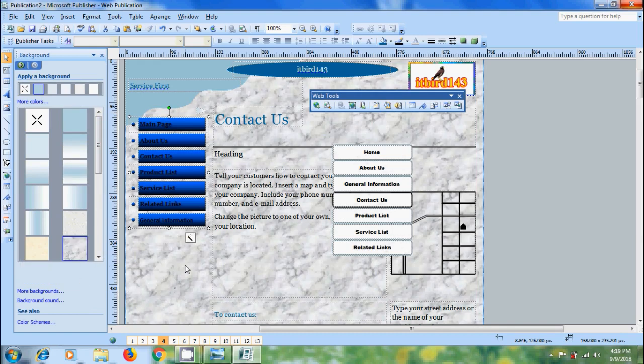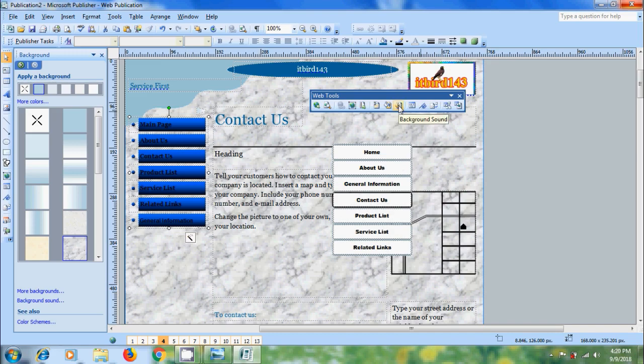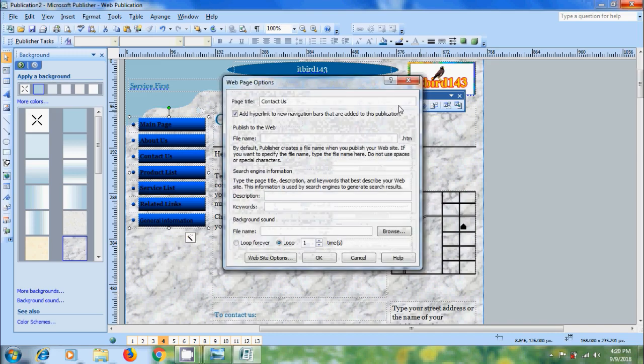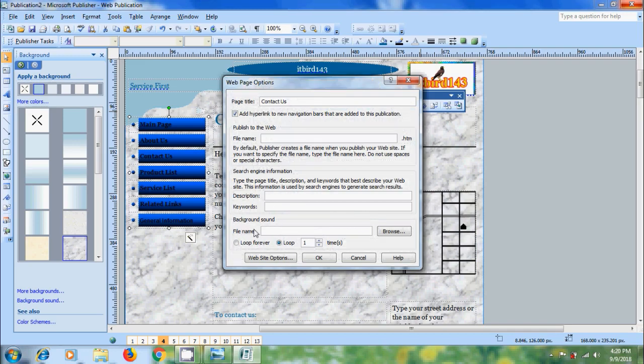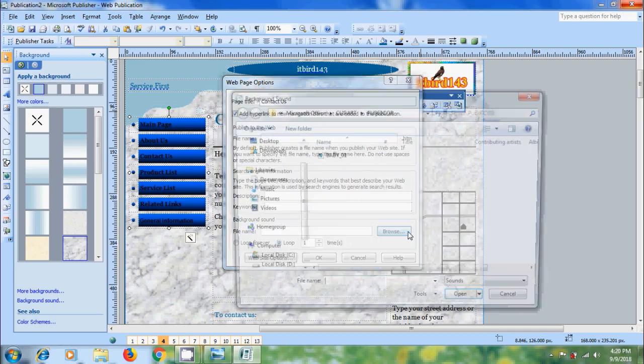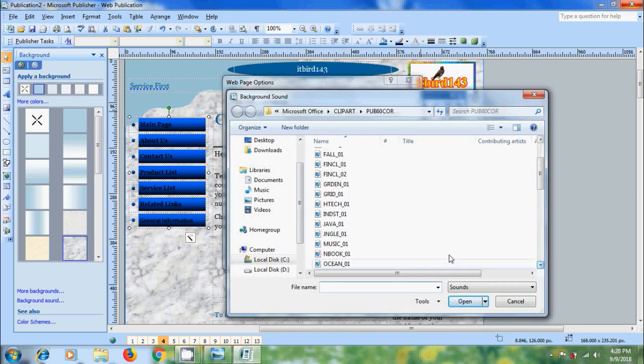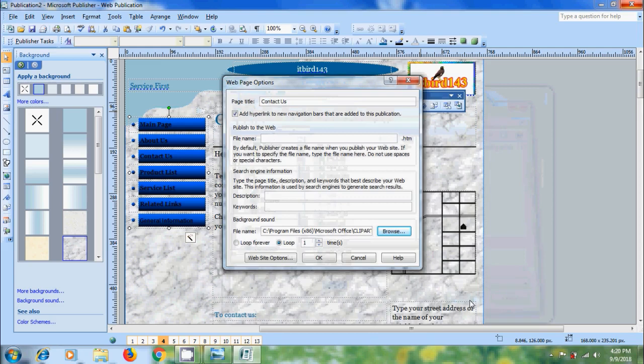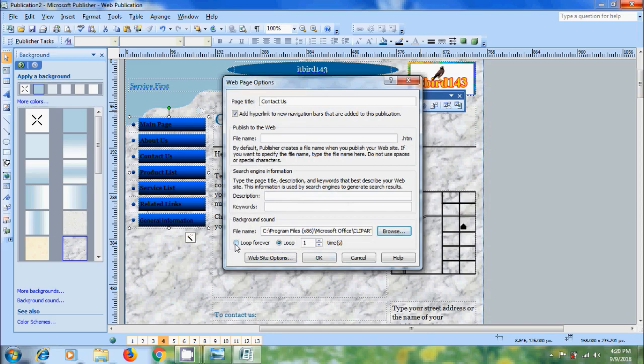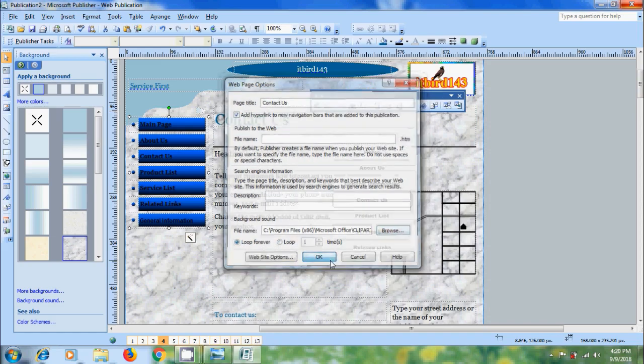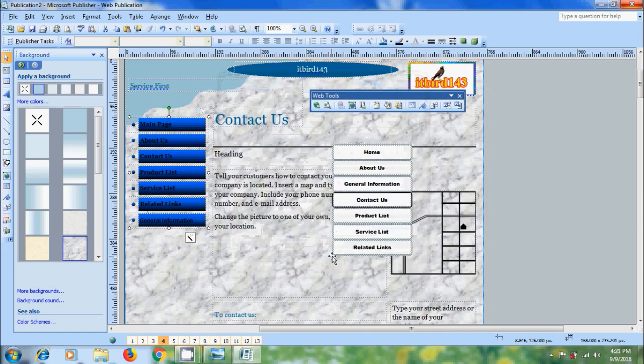We can also add background sound to each page. For that, come to the web tools toolbar and click on the option background sound. It will open the web page options. Come to background sound option and click browse to select the sound file. After that, click OK. Select the options for looping - loop forever or loop number of times. I'm selecting loop forever. After that, click OK.